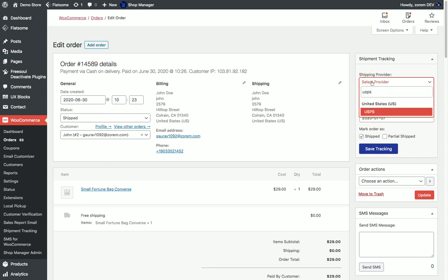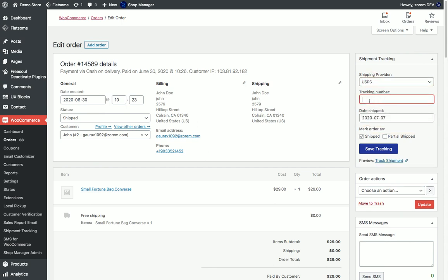We will choose USPS in that case and add the tracking information and we can see that by default the shipment is marked as shipped and we can change that in the settings.